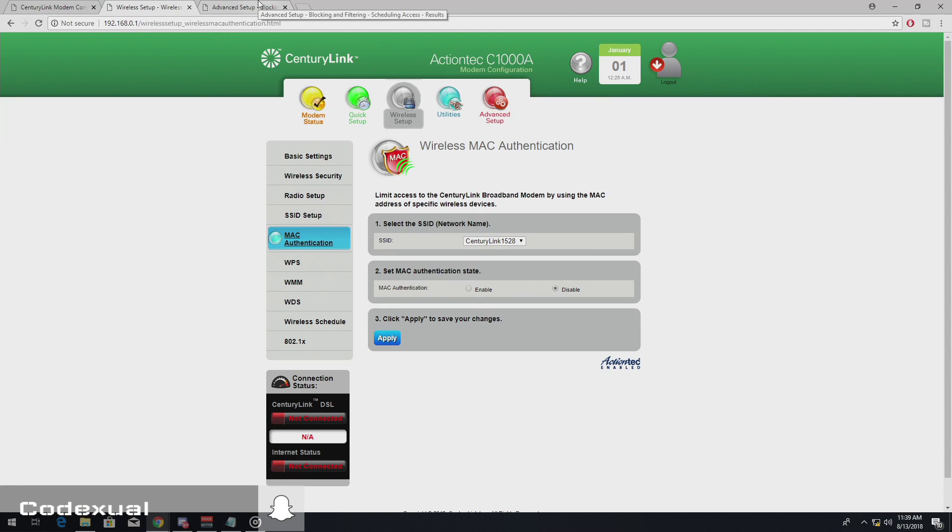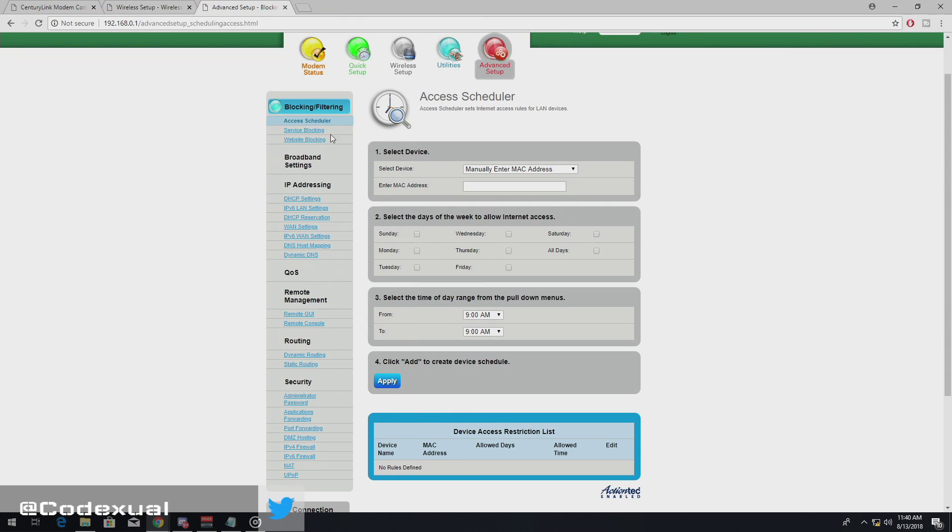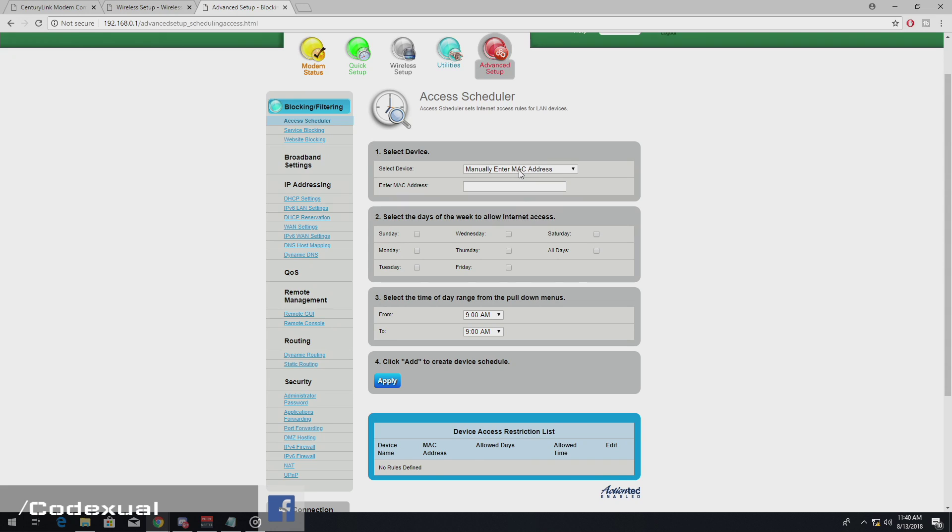So, what about people who are on a LAN, basically, who are connected with an Ethernet cable that aren't over Wi-Fi? This is where this comes into play, where you go to Advanced Setup and Access Scheduler, even though that this is for, this relates to all devices.